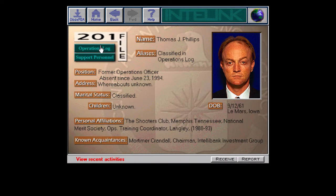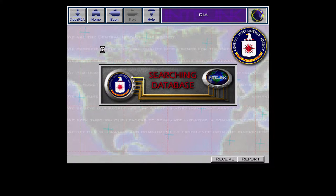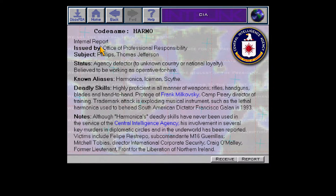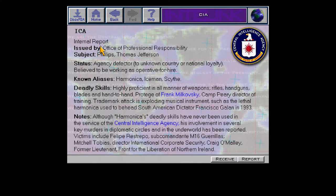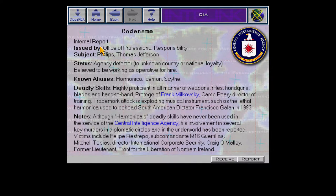Let's check his app's log. Level: Critic. Access granted. Compartment accessed: Rogue. Alright, agency defector, believed to be working for hire. That's not good. Known aliases are Harmonica, Iceman, and Scythe. As far as I know, Harmonica is his only real alias, but Iceman and Scythe? Pretty awesome.